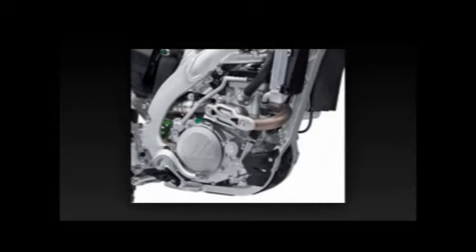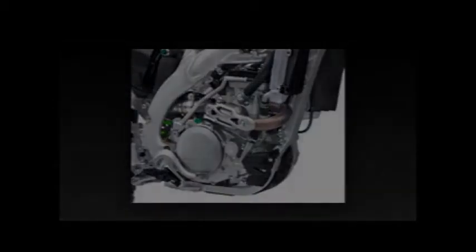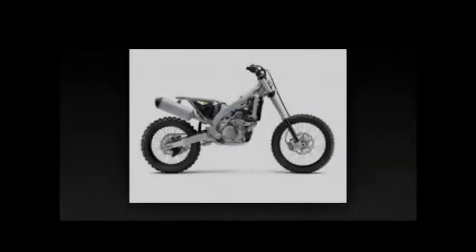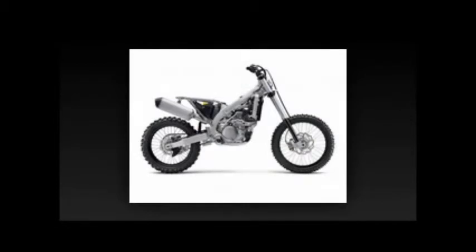Kawasaki engineers found another 9.2 oz in weight savings by revising the transmission and an additional 2.6 oz by changing the shape of the Kickstarter.